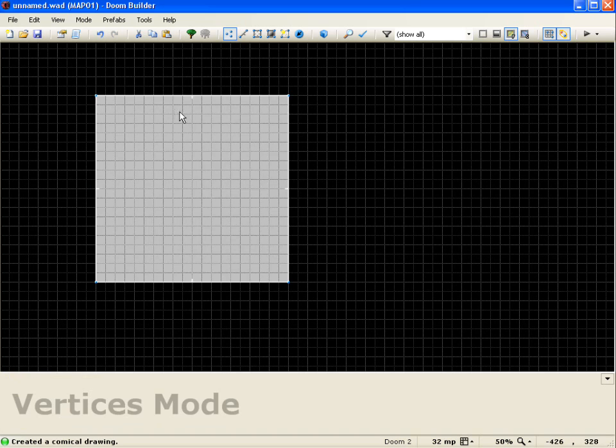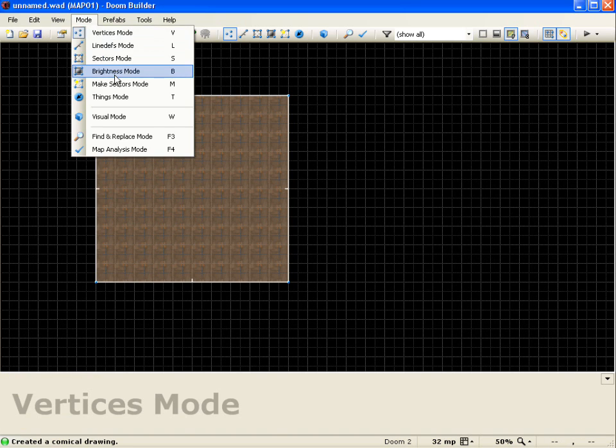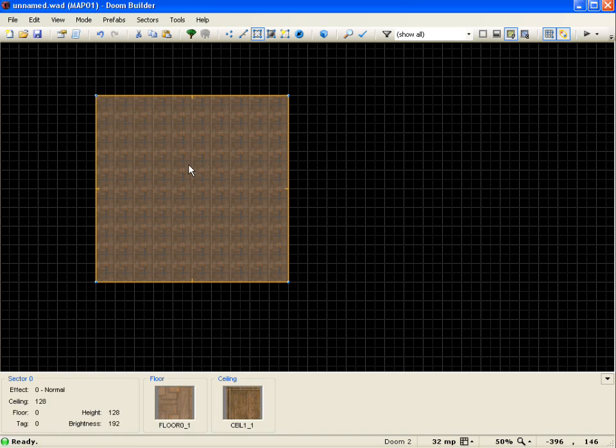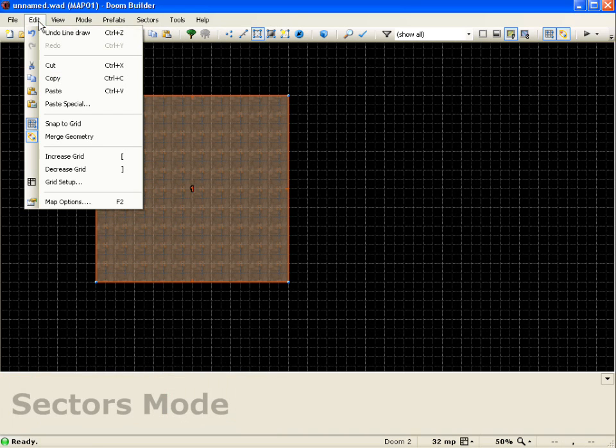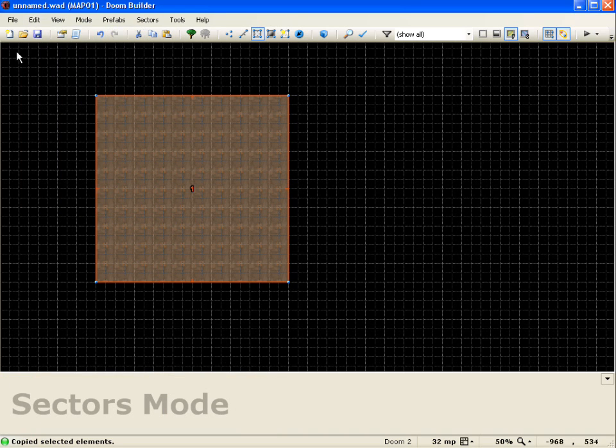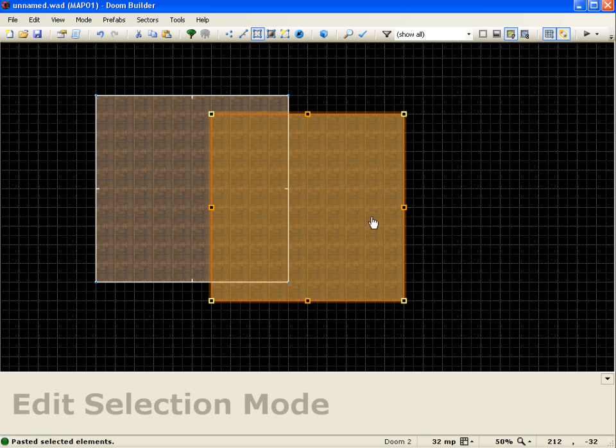And now what we're going to do is actually go into sectors mode and we're going to select this sector, then we'll come up here to the edit menu and go to copy, go to the edit menu again and go to paste. And you can also push control C and control V respectively.